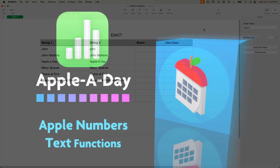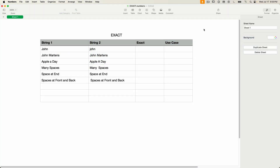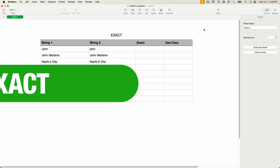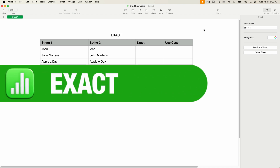Hello, and welcome to another Numbers edition of Apple A Day. This episode continues my series on text functions for Apple Numbers. Today I'll be covering the EXACT function. So let's dive right in.